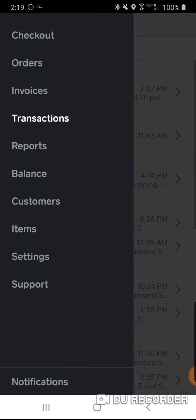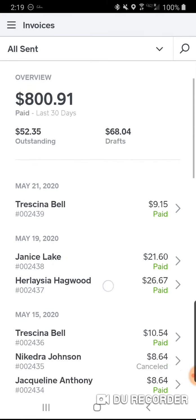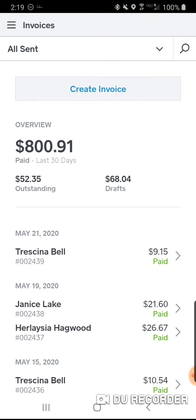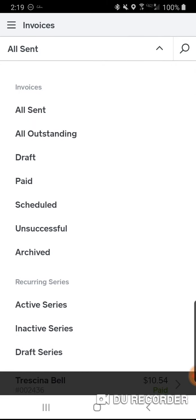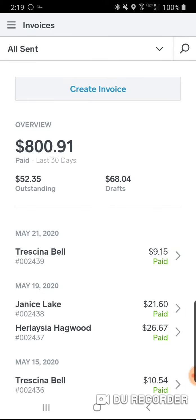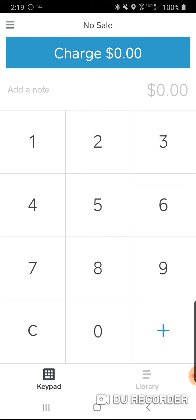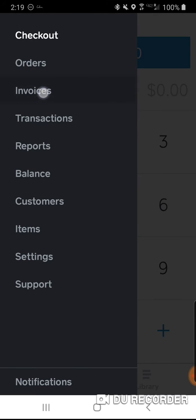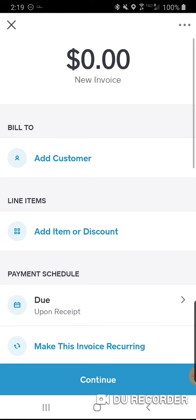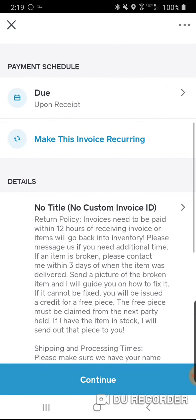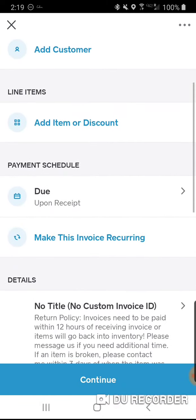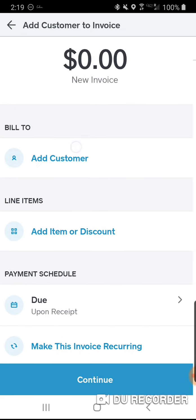Under Invoices, you can go to All Sent and see outstanding, draft, paid, scheduled, and unsuccessful invoices. Unsuccessful means they gave you a bad email address. I don't have to ask customers for their address separately because my system is set up to automatically ask for their address at the moment they make a payment.